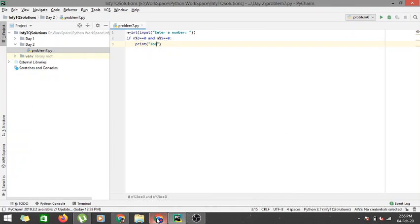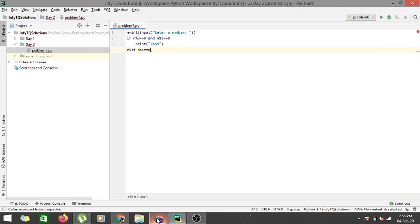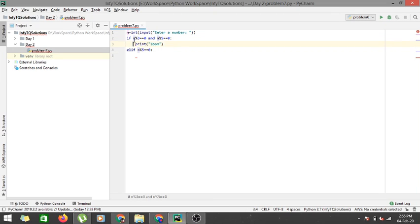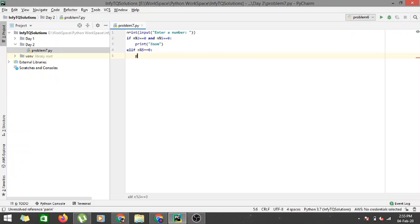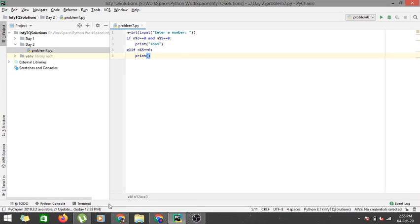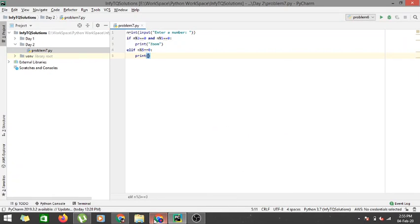Else if, elif, I have to check for 3 and 5 separately now. If n is divisible by 5 or n mod 5 equals 0, so since I've provided an elif here, if this condition satisfies automatically it will skip all the rest of the else and elif statements. So I won't enter this condition again.